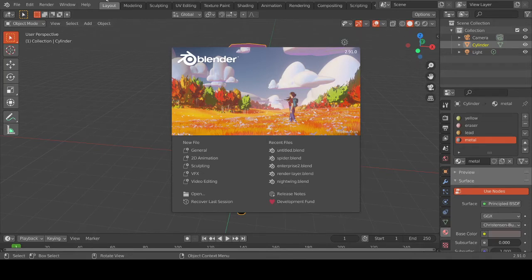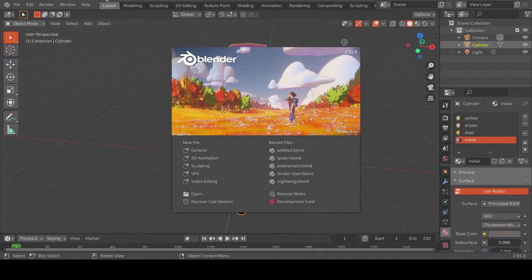Hello, wherever you are on this fantastic planet called Earth, wherever you happen to be located, I hope you're having a transcendent day, evening, or night. Welcome to my channel on Blender — there are so many channels, but I'm one of the many.